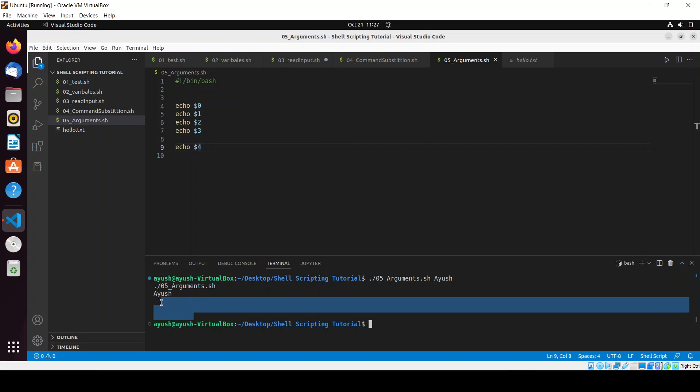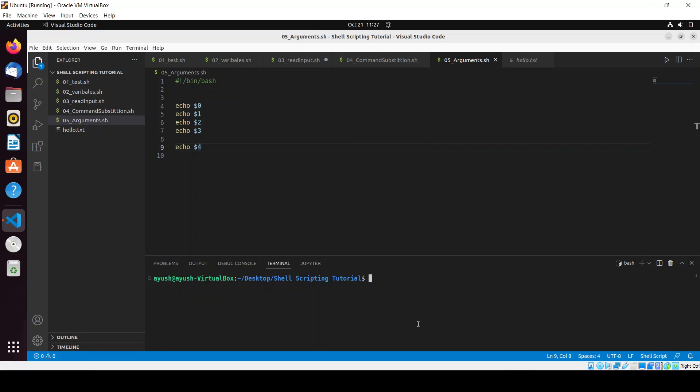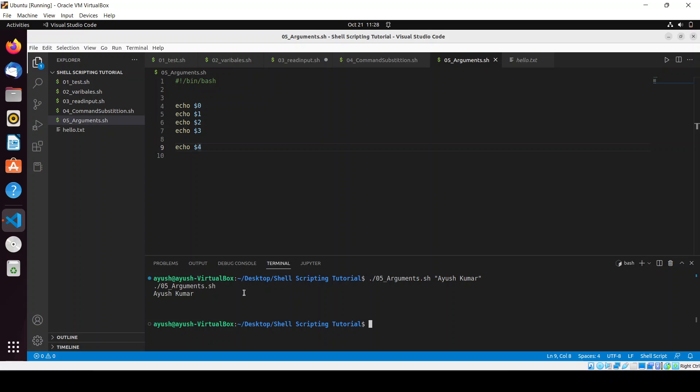And if you want to give like, suppose I want to pass my full name like Ayush Kumar, if I will do this so now this will act as the first parameter and this will act as second parameter. So to use this as one parameter you can use quotes. So now you will get this output. So I hope you got it how you can work with the parameters.